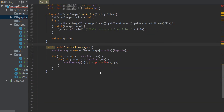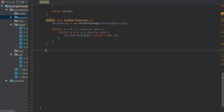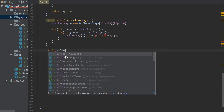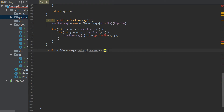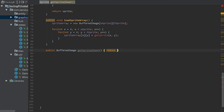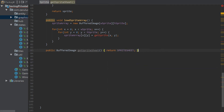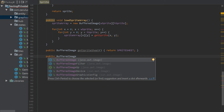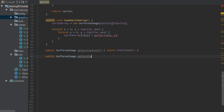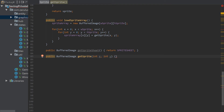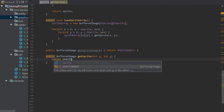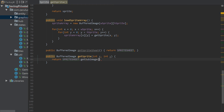Now we actually make the getSprite method. We might also need to get the whole sprite sheet, so we add a getSpriteSheet method that just returns spriteSheet. Then we have getSprite, which returns a BufferedImage.